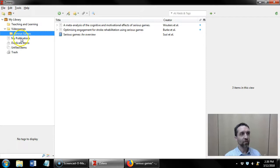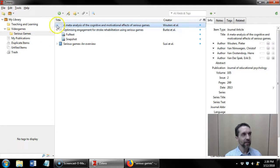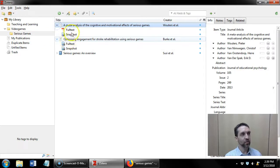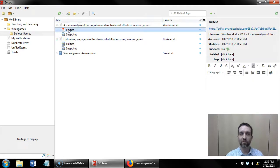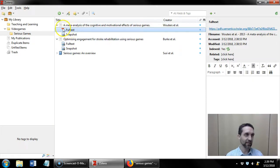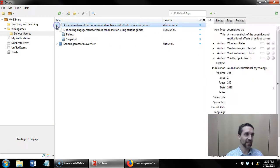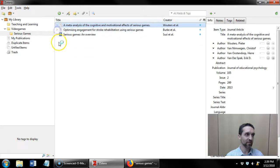Now whenever Zotero is able to, it is going to pull the full text of the article as a PDF attachment to the reference.